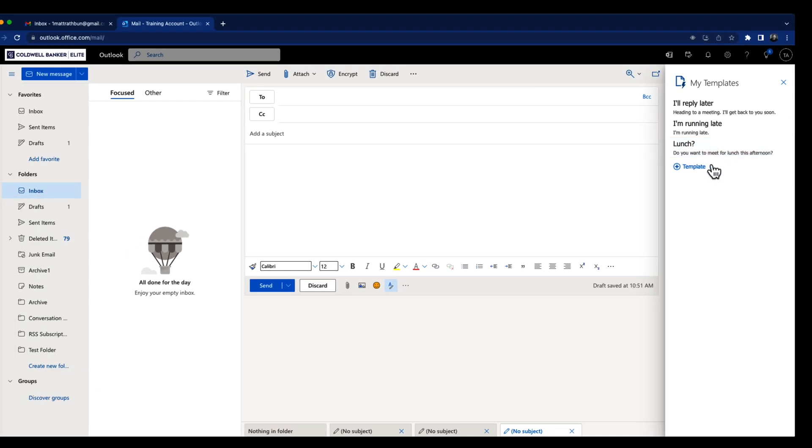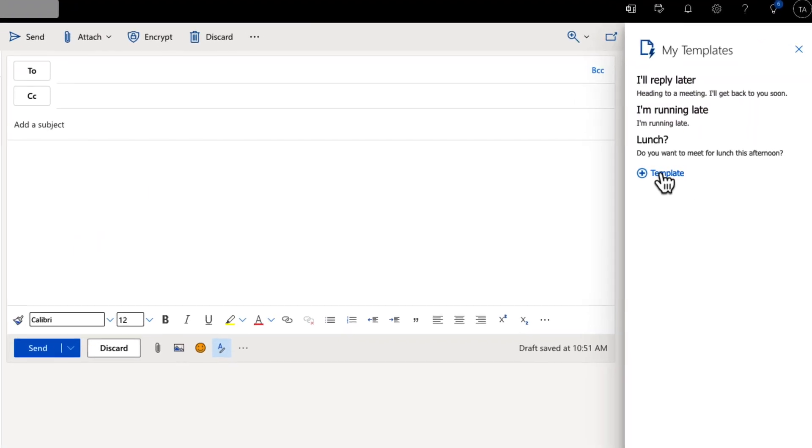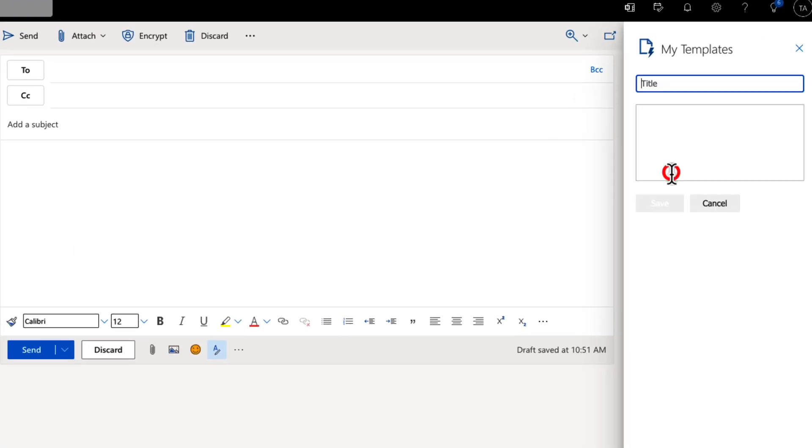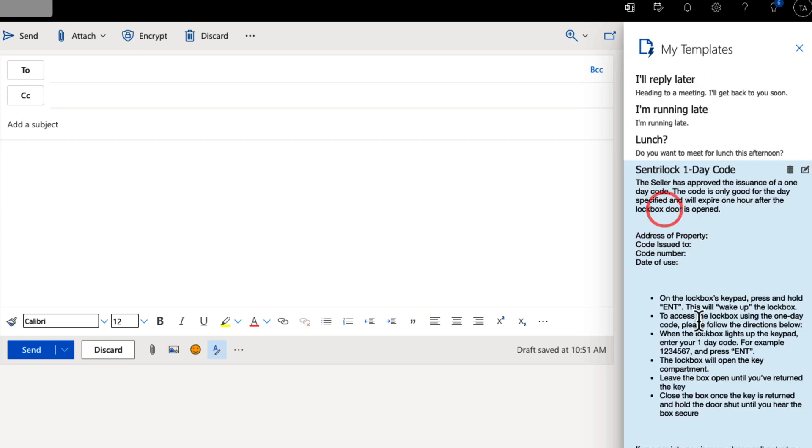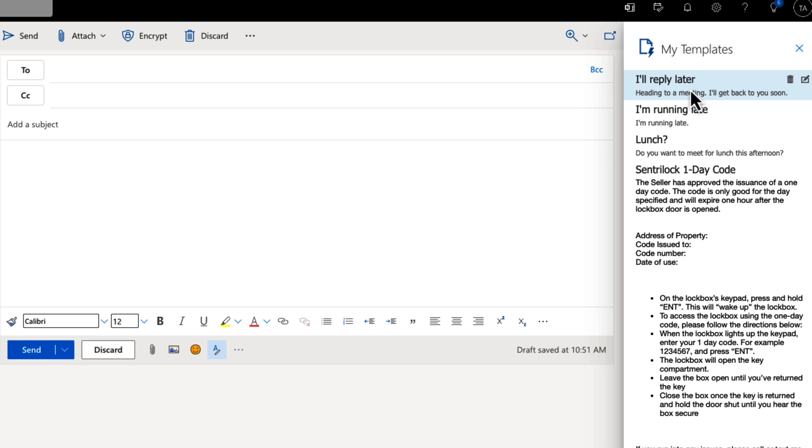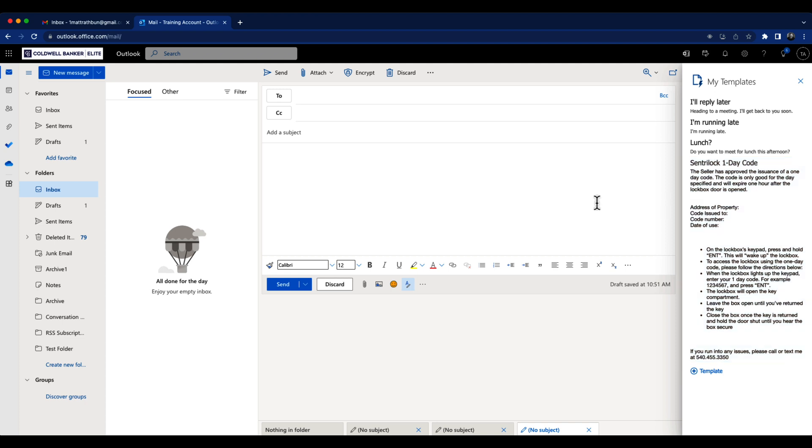My templates have whatever, they already have some default, you know, asking people to go to lunch, running late, or whatever. I'm going to click on templates in this little plus sign. I'm going to add one there. I'm going to copy in the email and then hit save. And now you can see that I have the reply later. I'll reply later, running late lunch, and now I've got this code. And so in the future, when I want to add that,